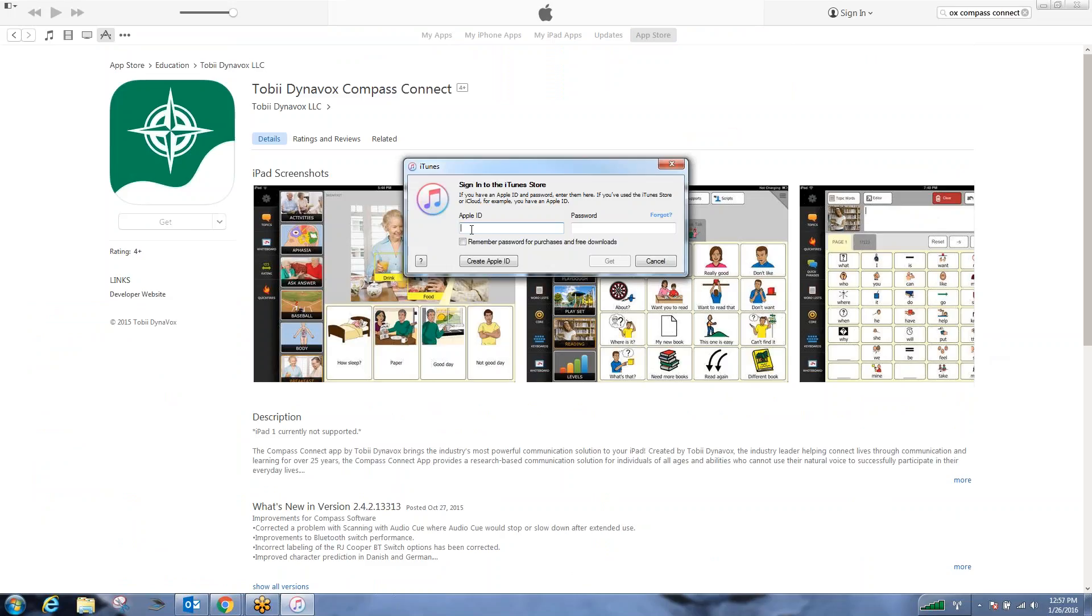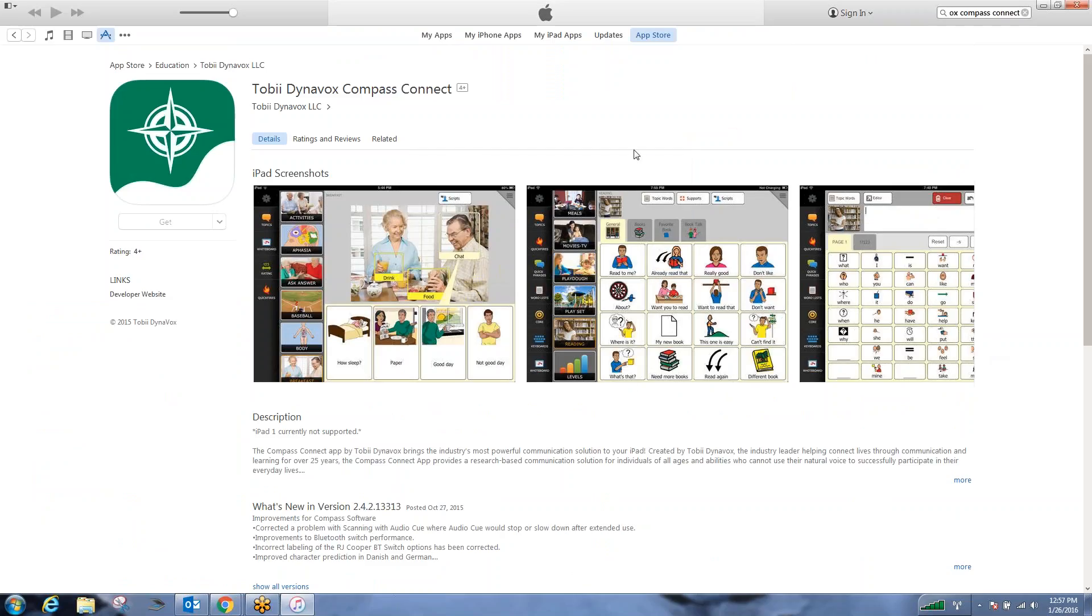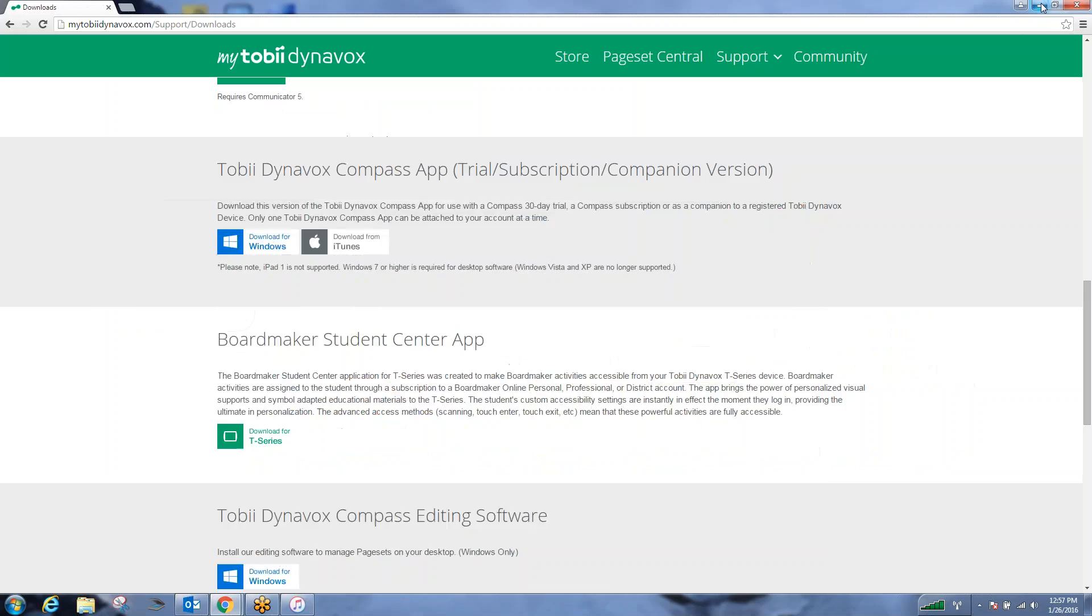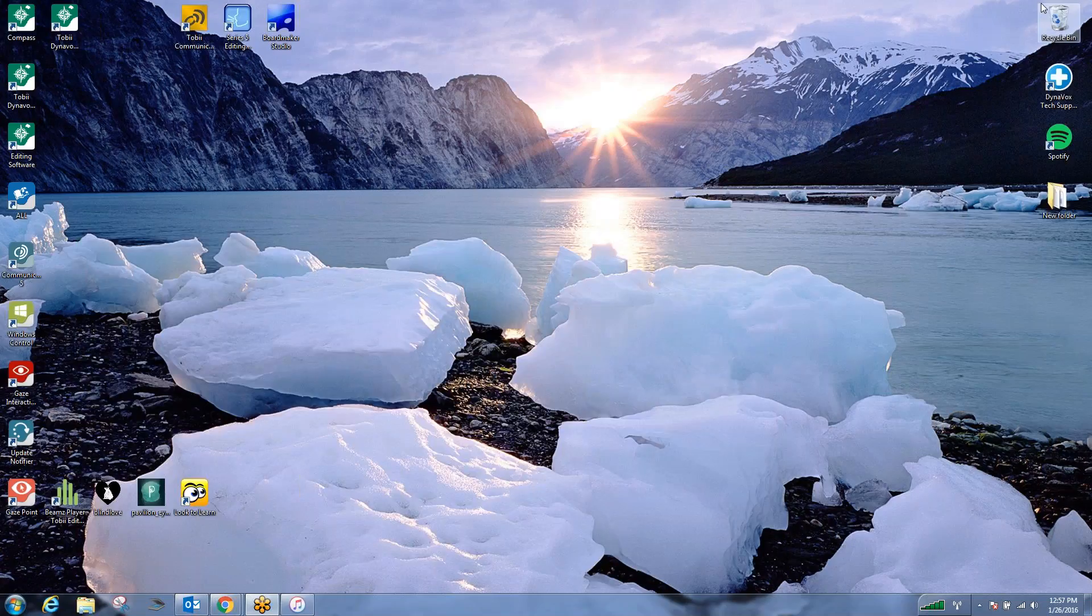...we can click get. Now I'm not currently signed in, but you would have to sign in with your username and password and download the application. And it's that easy. Once you have the application downloaded, what you would need to do is install the application on your iPad and then open the application.